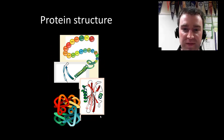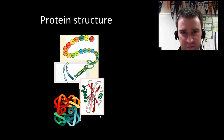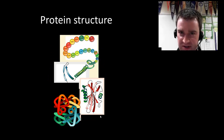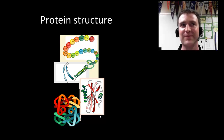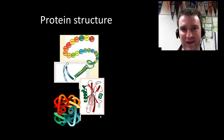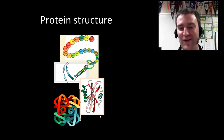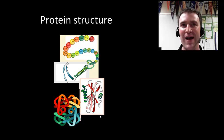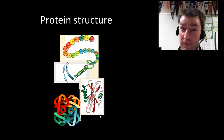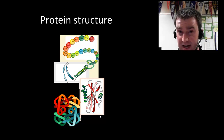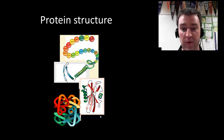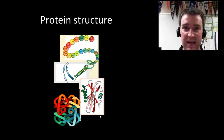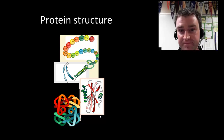We've tried to cover the four levels of protein structure. You want to cover this carefully and rewind the video if you need to — you want to be able to walk through what's interacting and what type of bonds are forming at each level.